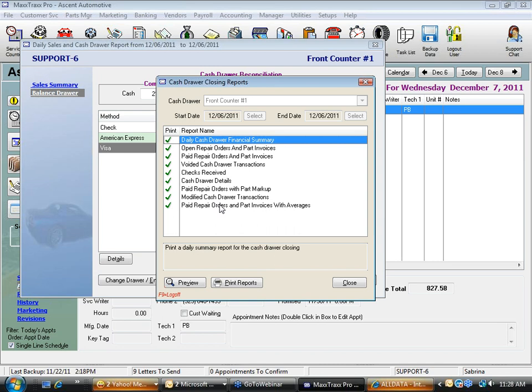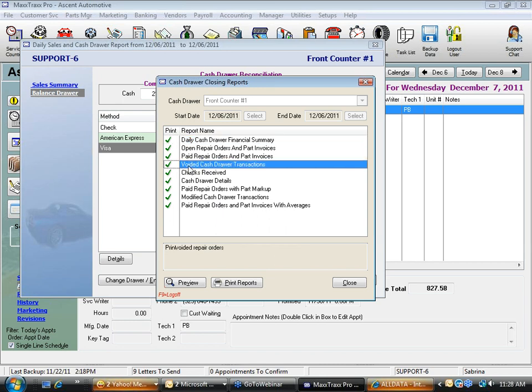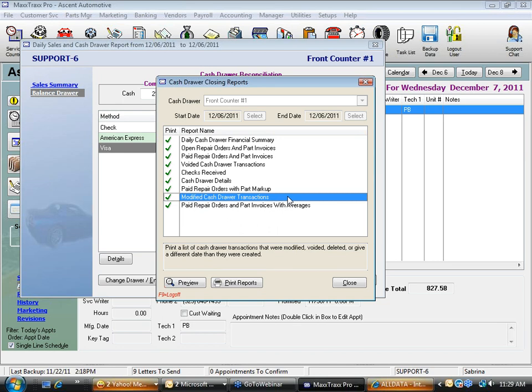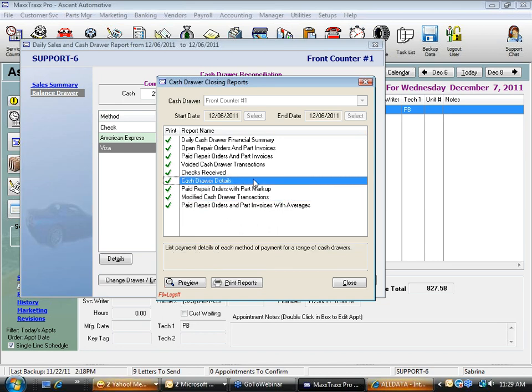Each of those nine reports provides a financial snapshot of your business. Whether you're an absentee owner, have multiple locations, or run a high-volume shop with multiple service writers, printing all reports lets you see everything going on. One report shows voided payments and modified transactions — not implying theft, but it gives you visibility into all cash drawer activity for the day.